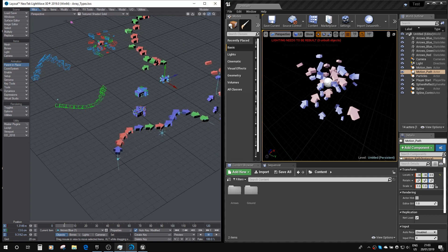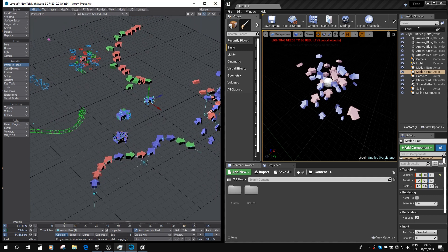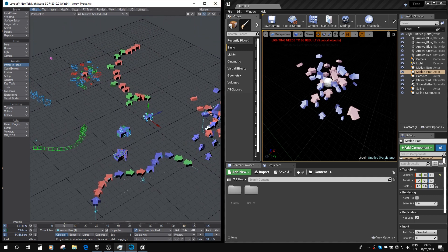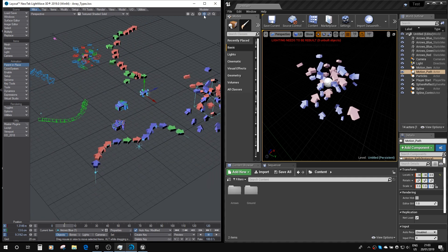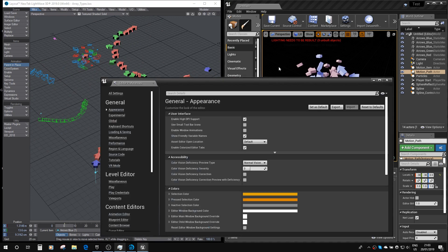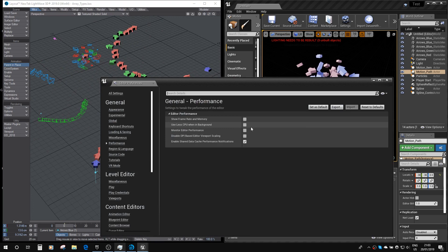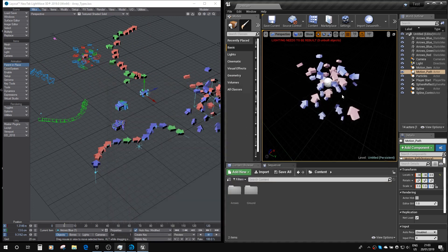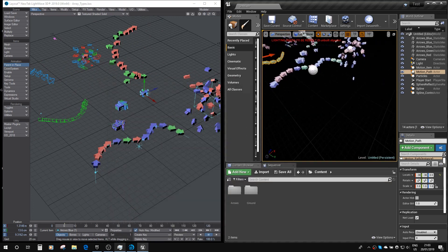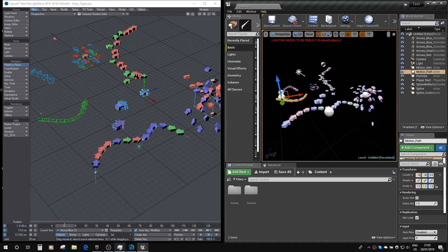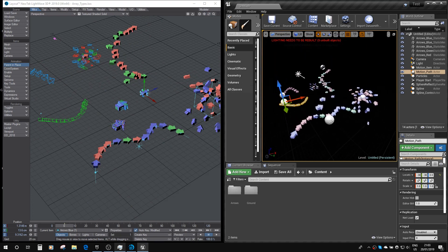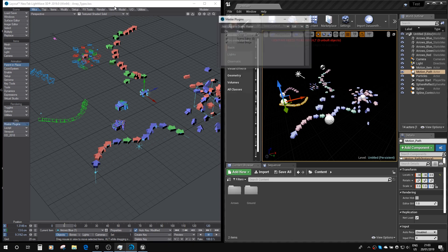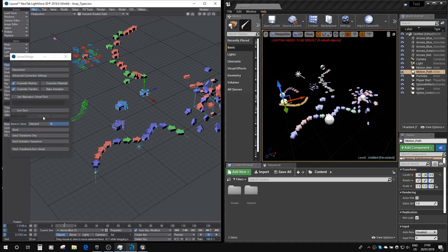Now, what we can do is, if we have checked with the editor preferences, use less CPU when in the background is turned off. And if I just zoom out a bit, and then go to the panel, the Unreal Bridge, I'm going to turn on LiveSync.